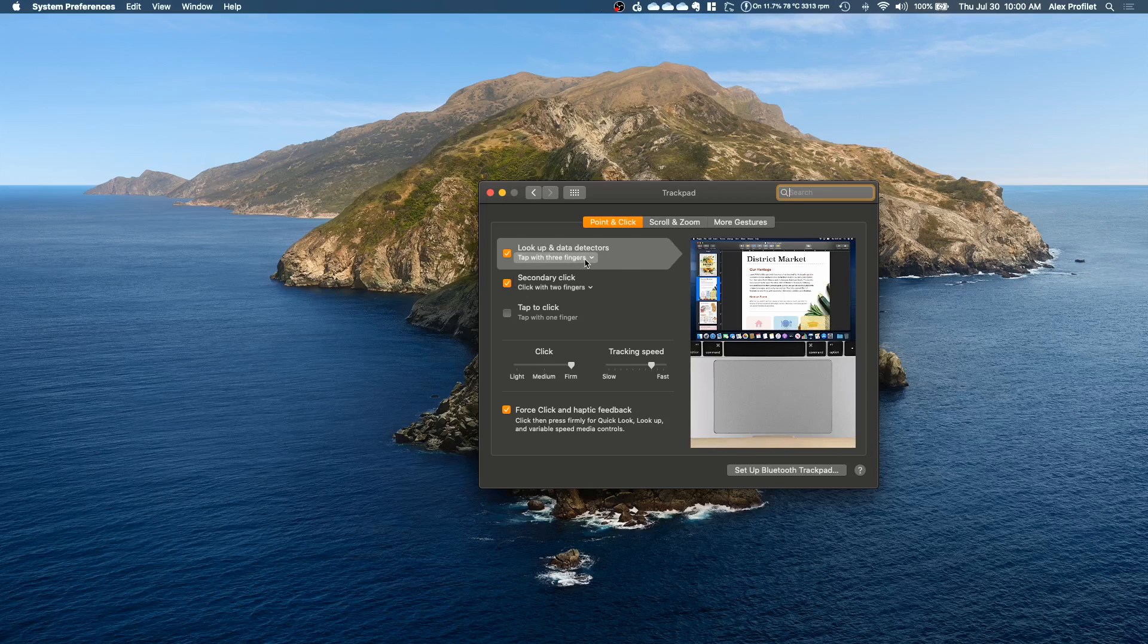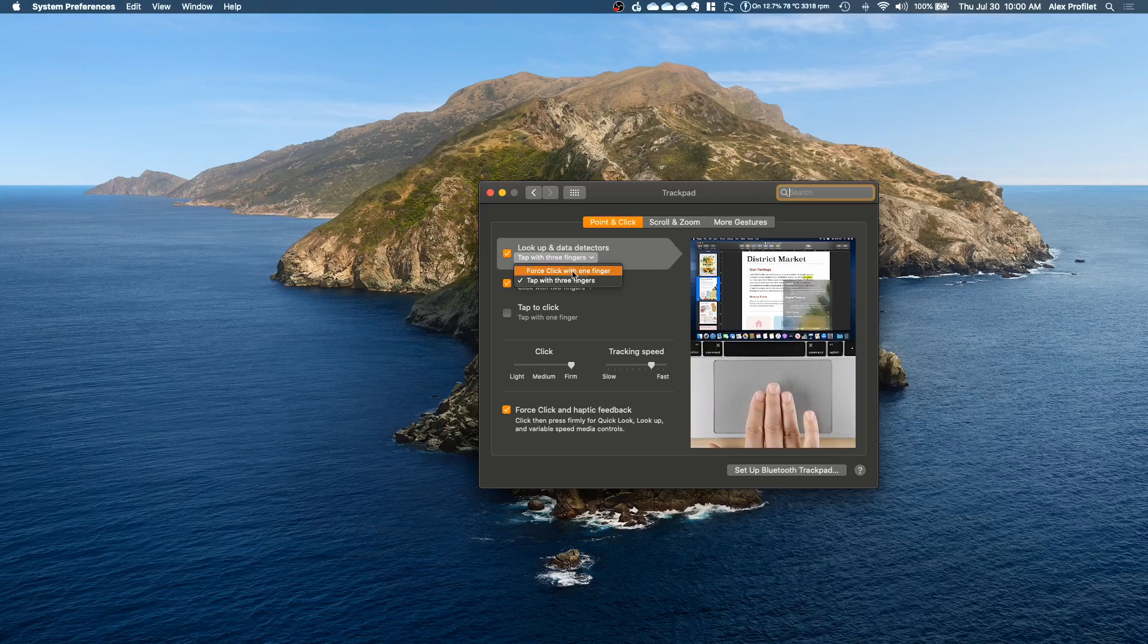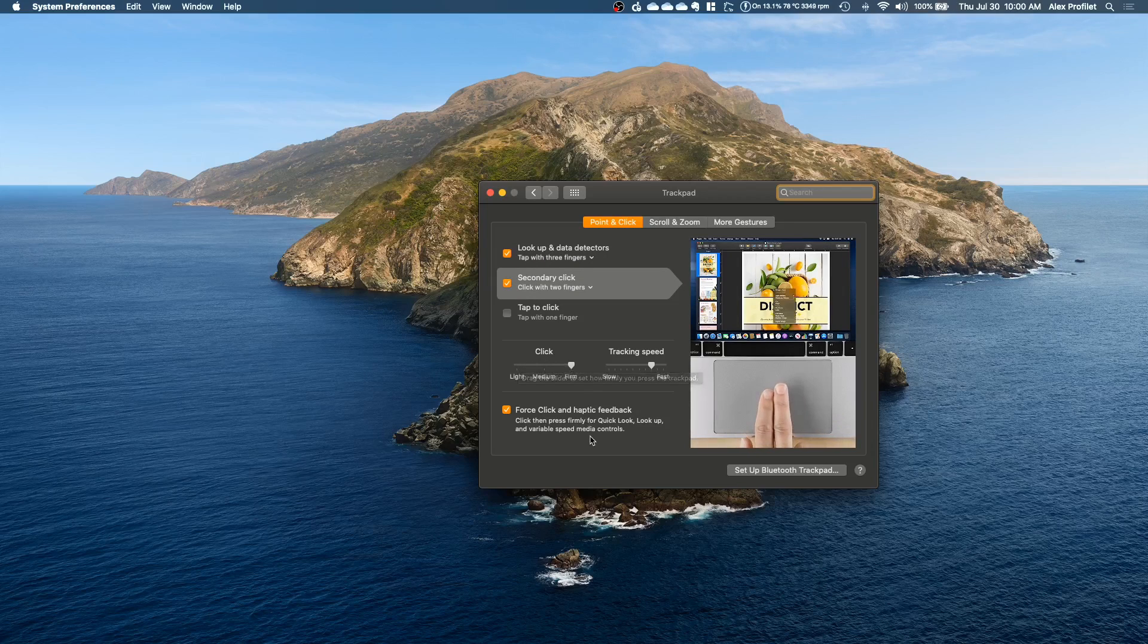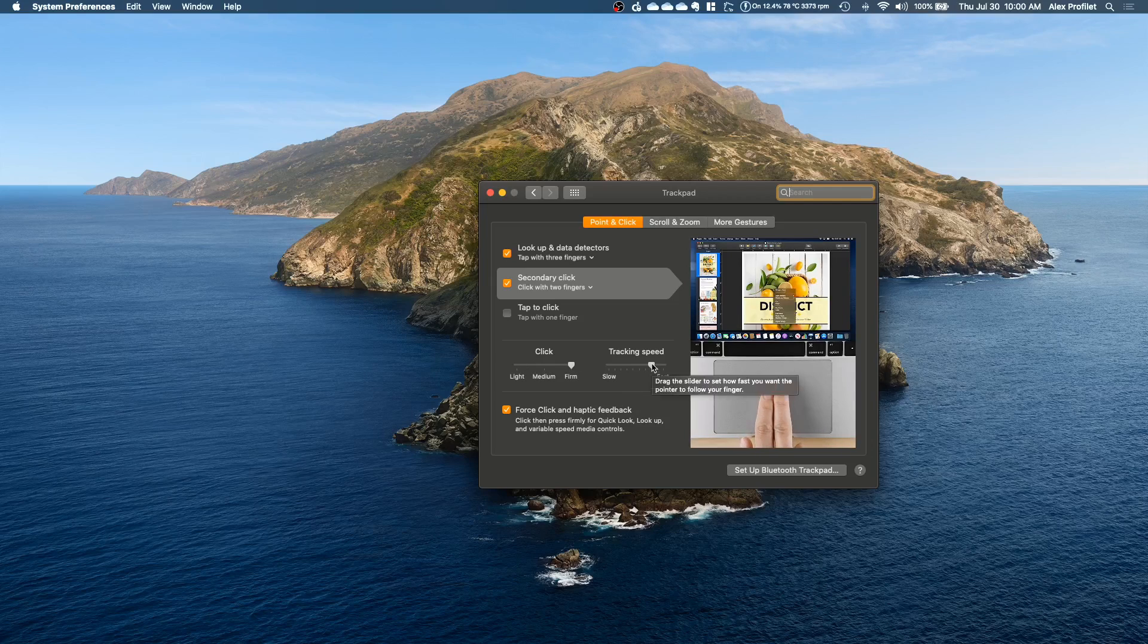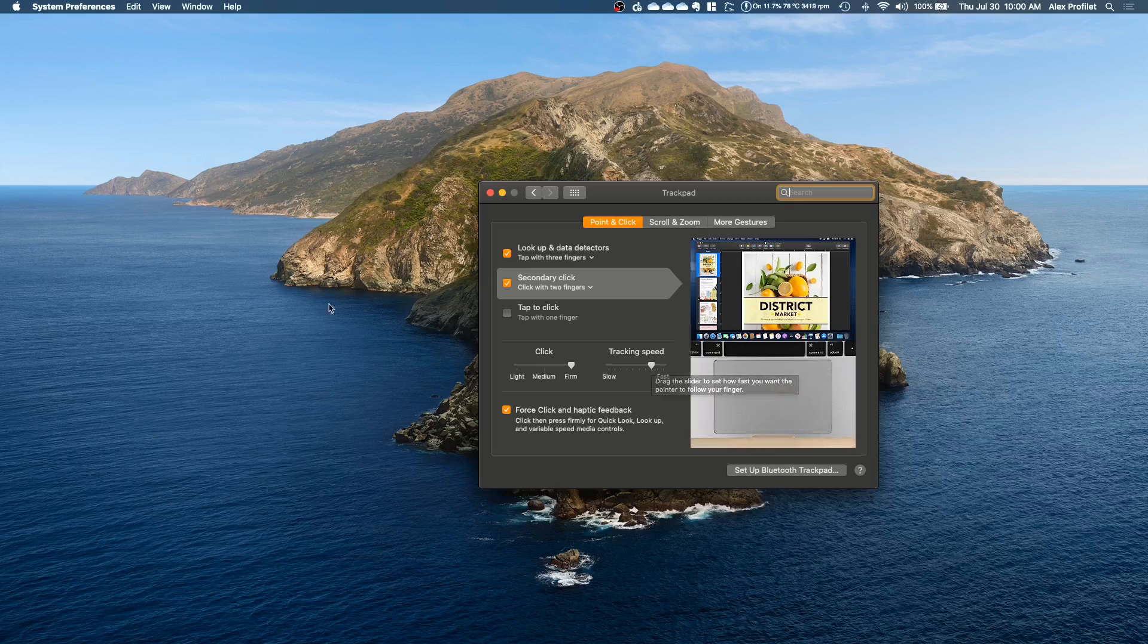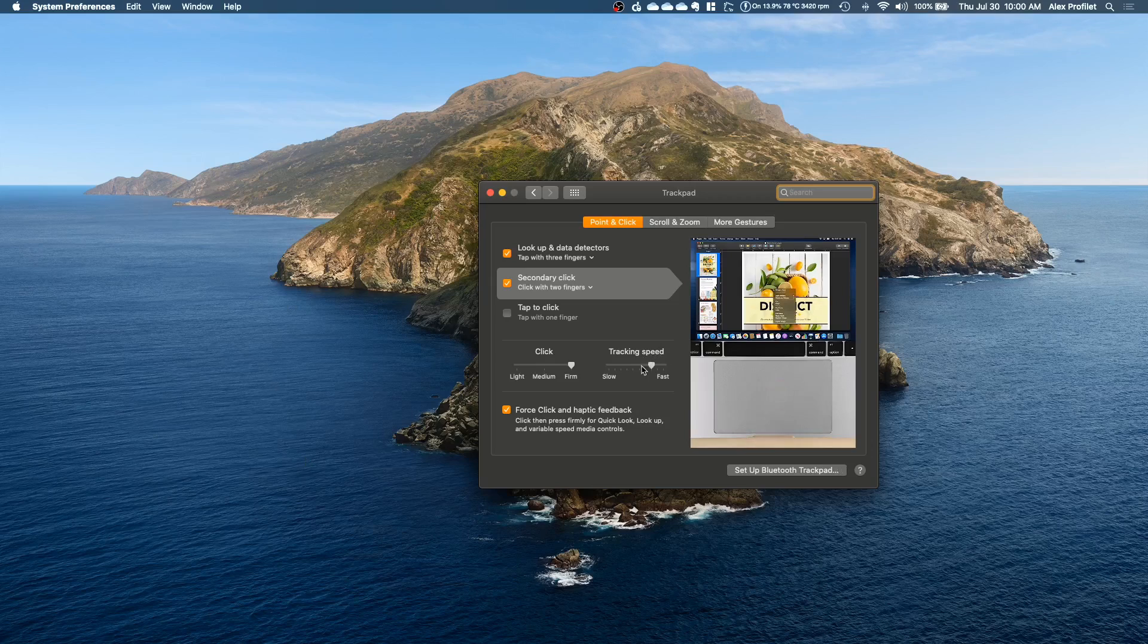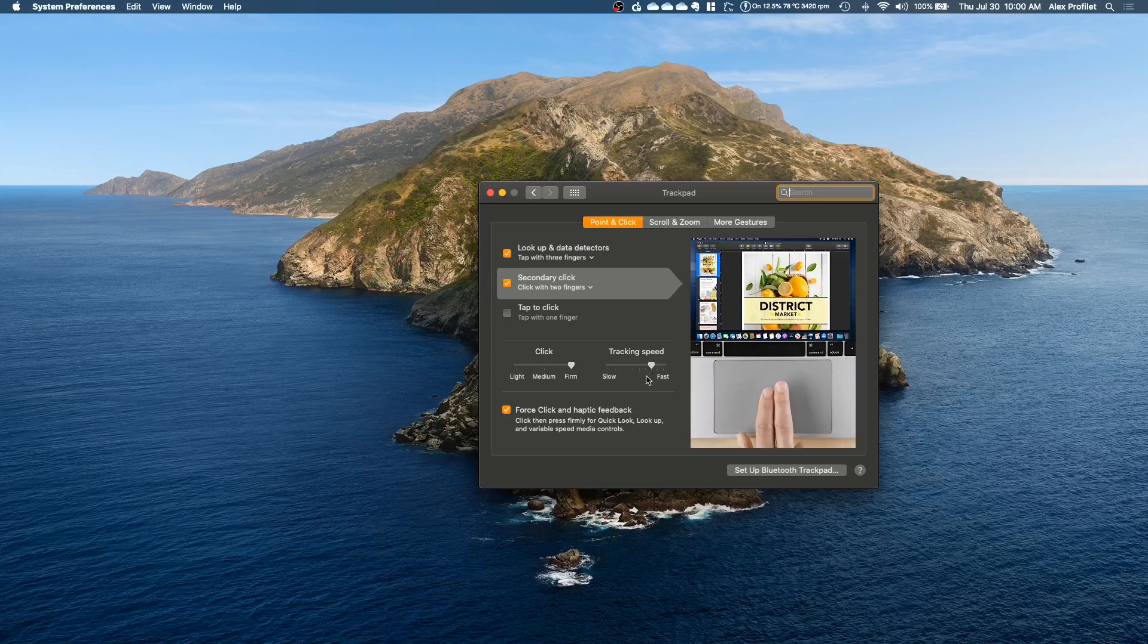I believe by default this is force click with one finger. You can change how hard it is to click on the trackpad, how much resistance there is, how hard you have to press before it registers the click, and the tracking speed is how fast the cursor moves around. I found that the default was too slow for me so I had to move it up but adjust this to whatever fits your preferences.